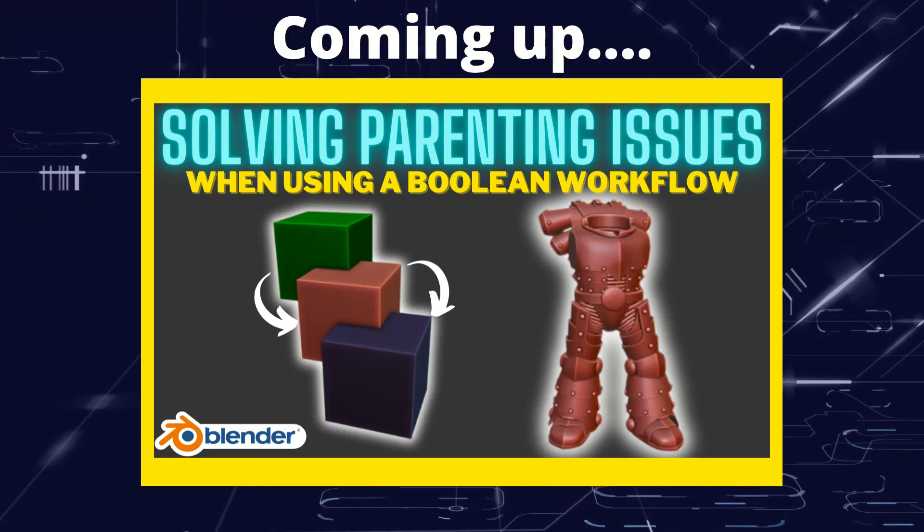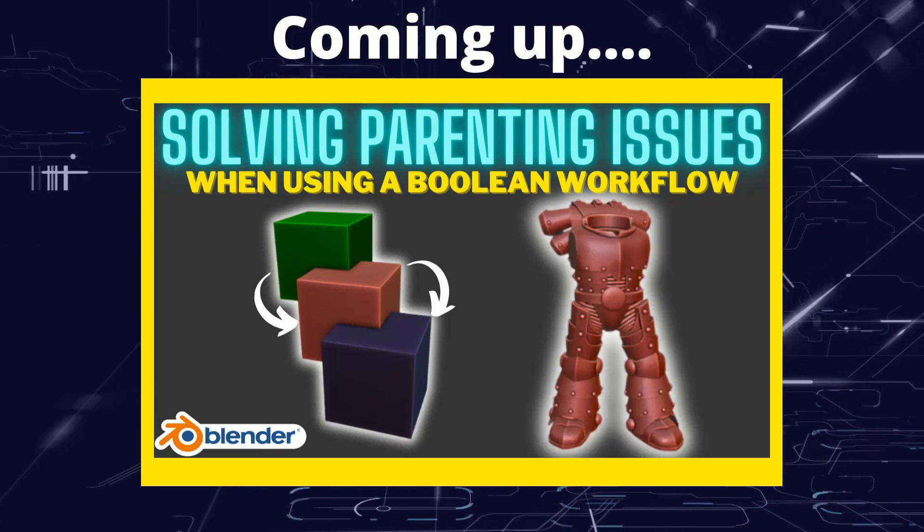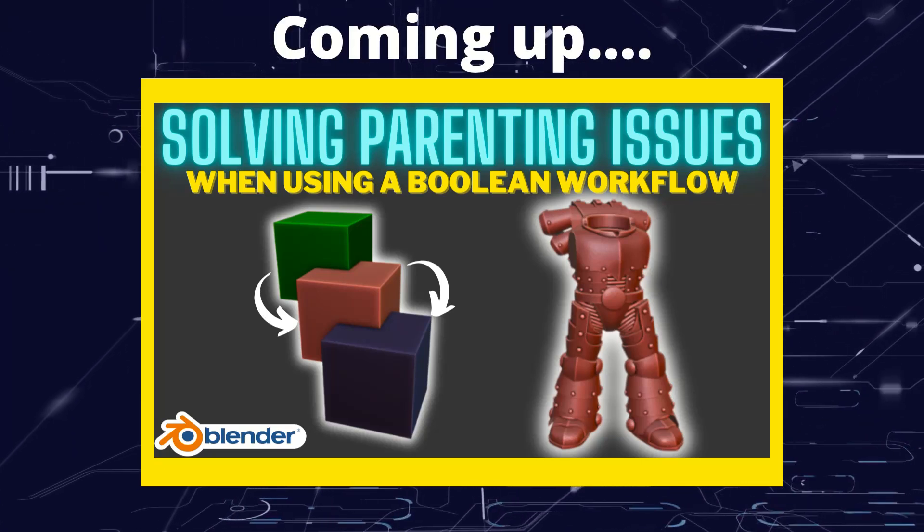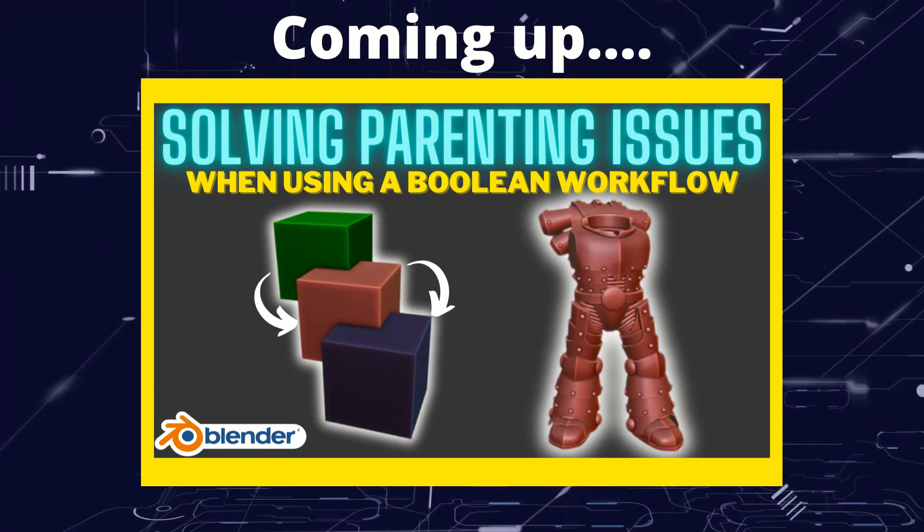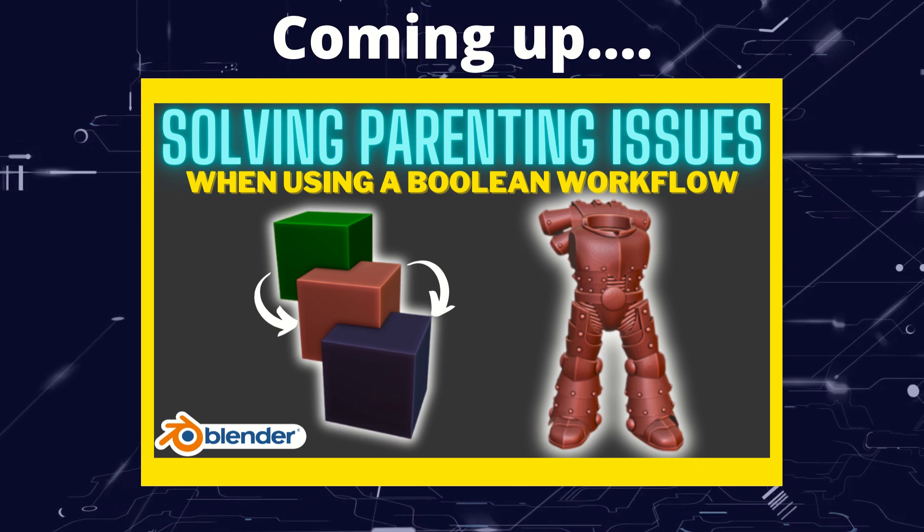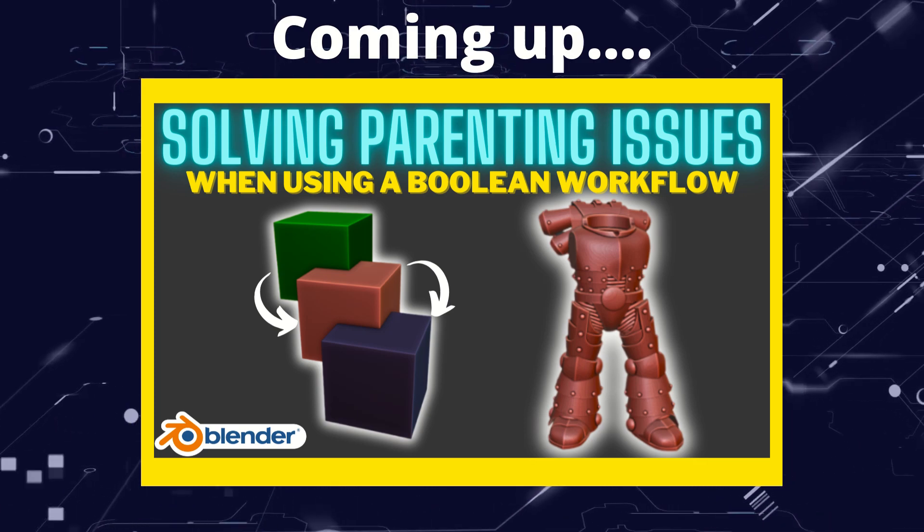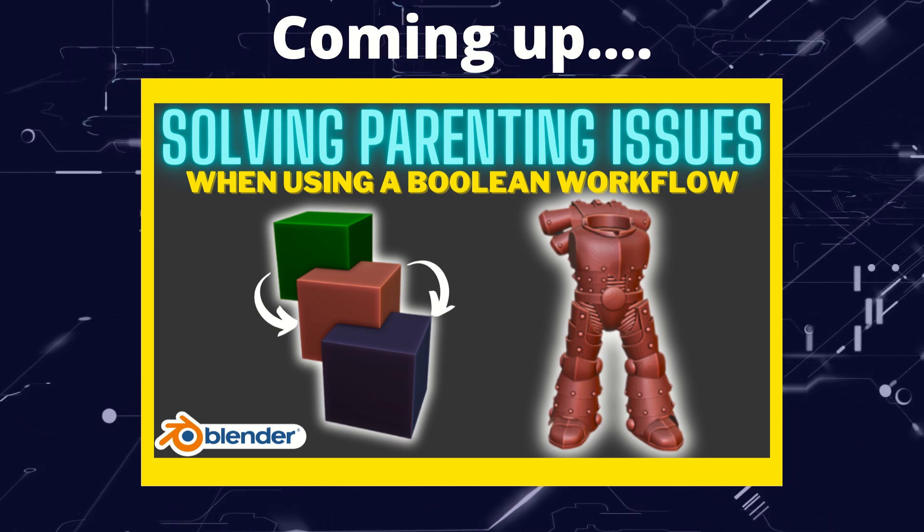Greetings hobbyists, this is Artisans of Vaul. In this video we're going to look at some tips and tricks when using parenting in combination with a Boolean workflow.